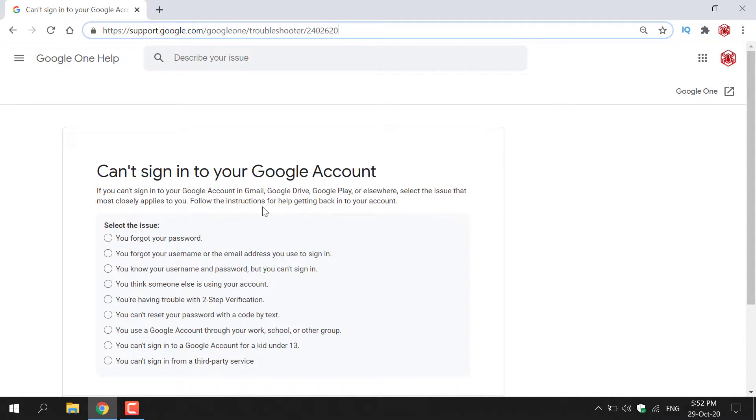Follow the instructions for help getting back into your Google account. As you can see, you have nine issues here, and you need to select the issue that applies to you.